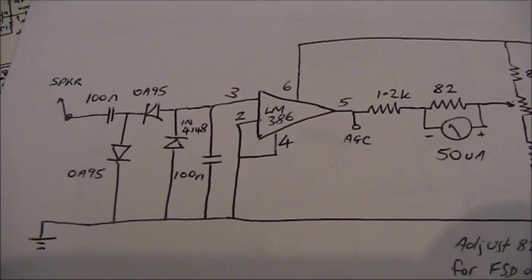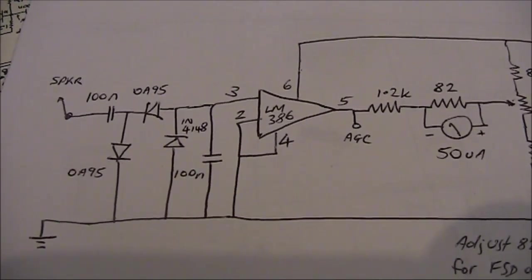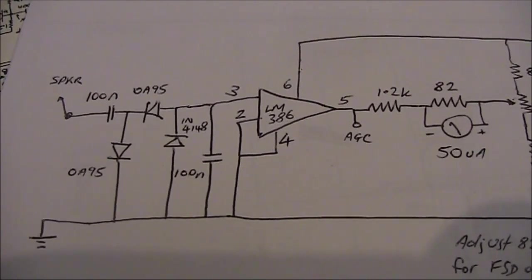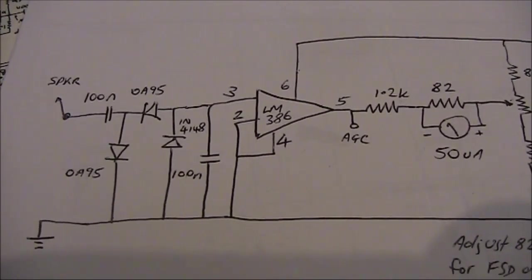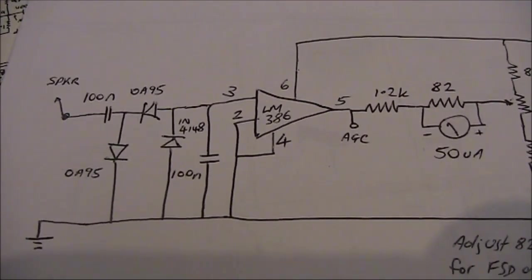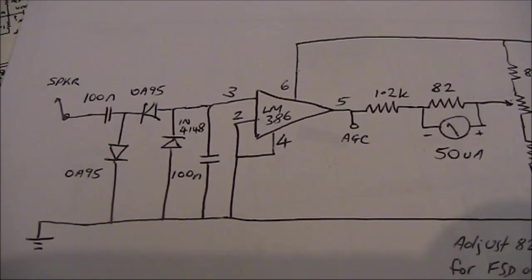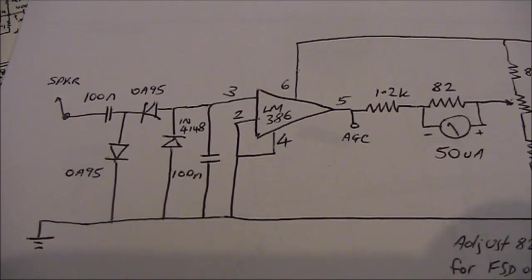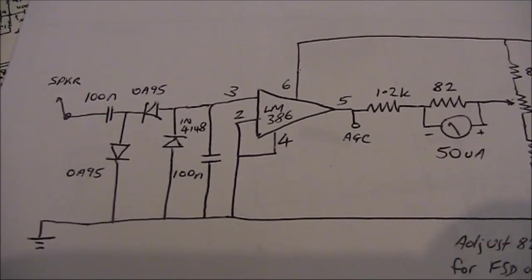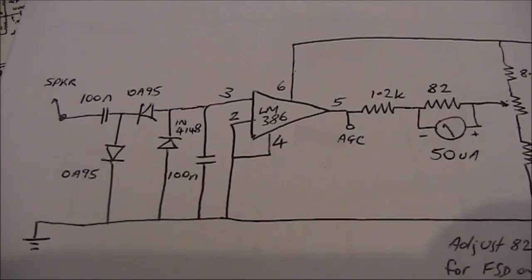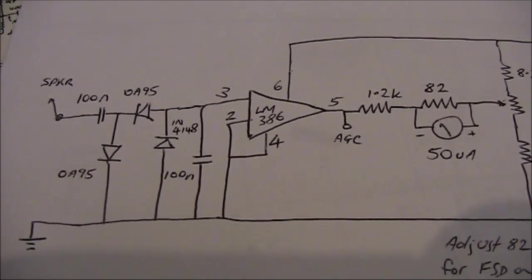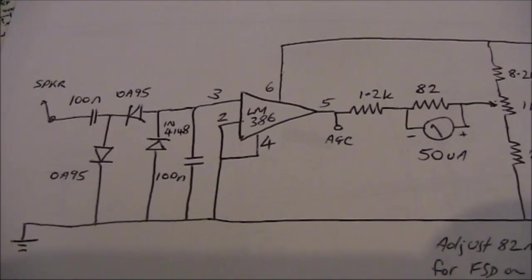This is what I've done. The signal comes through a pair of germanium diodes, labelled here as OA95, but they could be anything that you'd use in a crystal set. Then there's a silicon diode, one N4148.